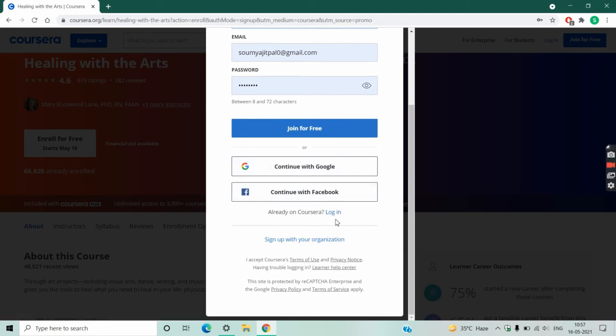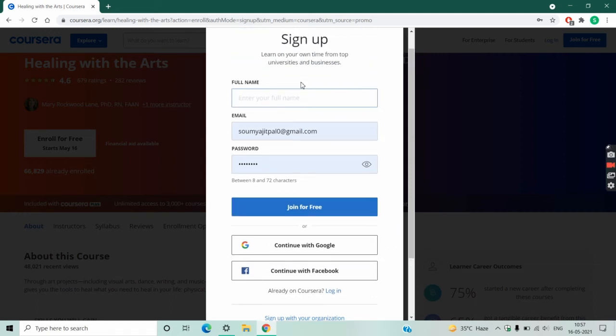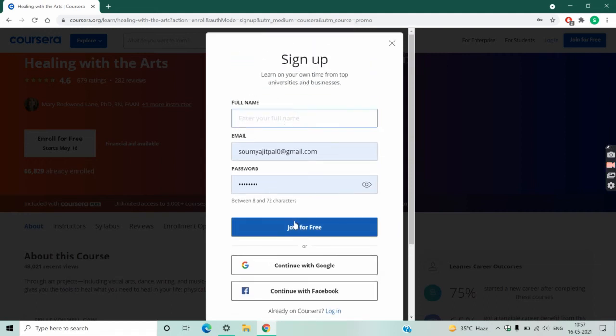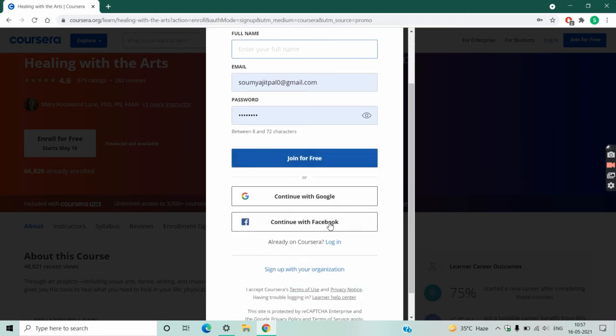If you have any problem creating an account here, then tell me in the comment section. I will definitely make a separate video showing how to sign up in Coursera.